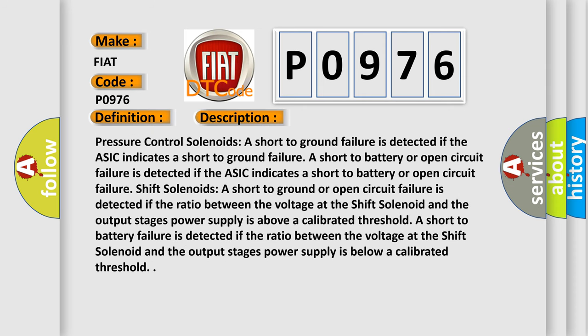Pressure Control Solenoids: A short-to-ground failure is detected if the ASIC indicates a short-to-ground failure. A short-to-battery or open-circuit failure is detected if the ASIC indicates a short-to-battery or open-circuit failure. Shift Solenoids: A short-to-ground or open-circuit failure is detected if the ratio between the voltage at the shift solenoid and the output stage's power supply is above a calibrated threshold.